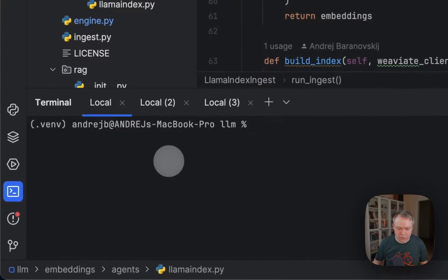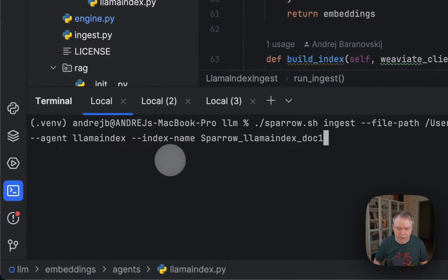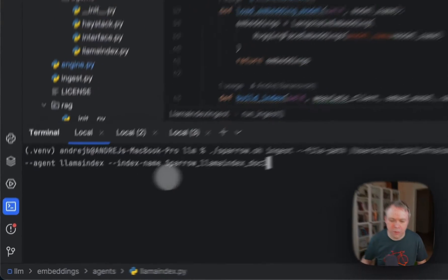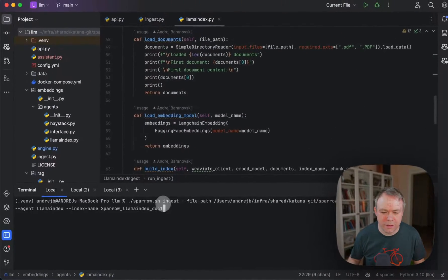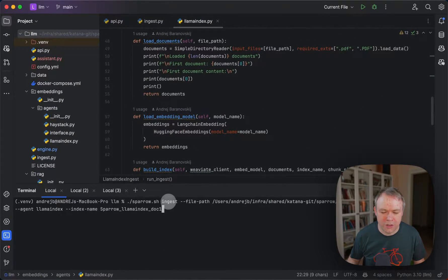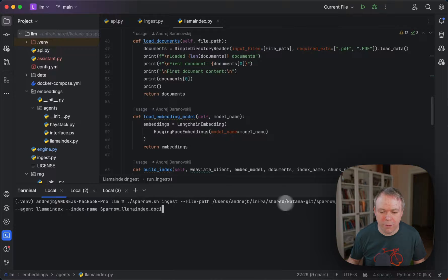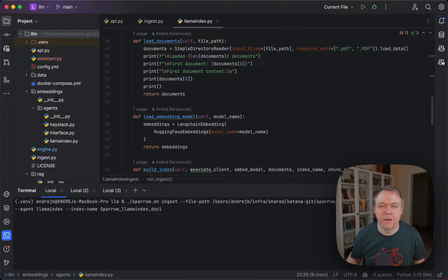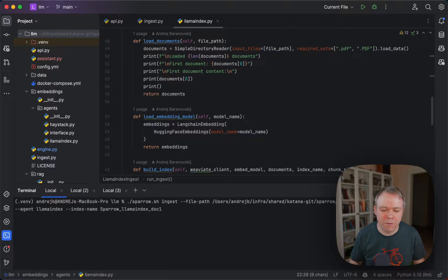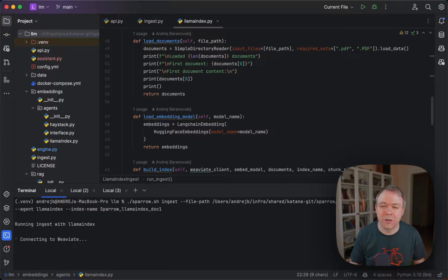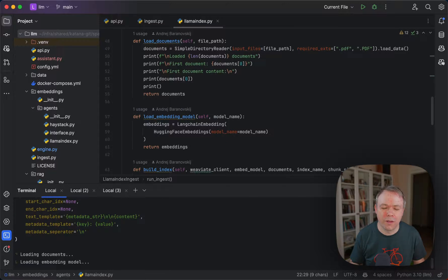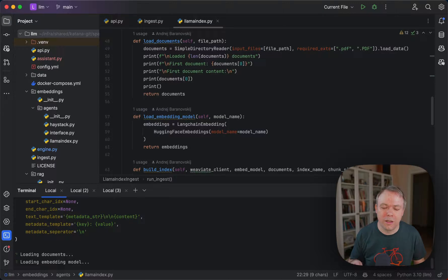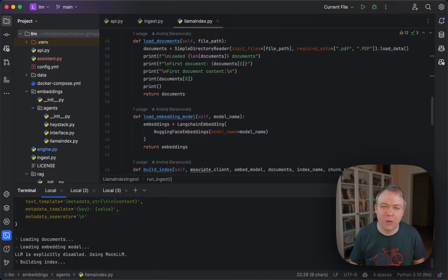This is how it works through command prompt. We pass the ingest flag here, pass reference to the file, execute, and then based on this path, in this case it's not going through FastAPI, it just runs locally because it runs through the script, but exactly the same approach is done through the FastAPI application.